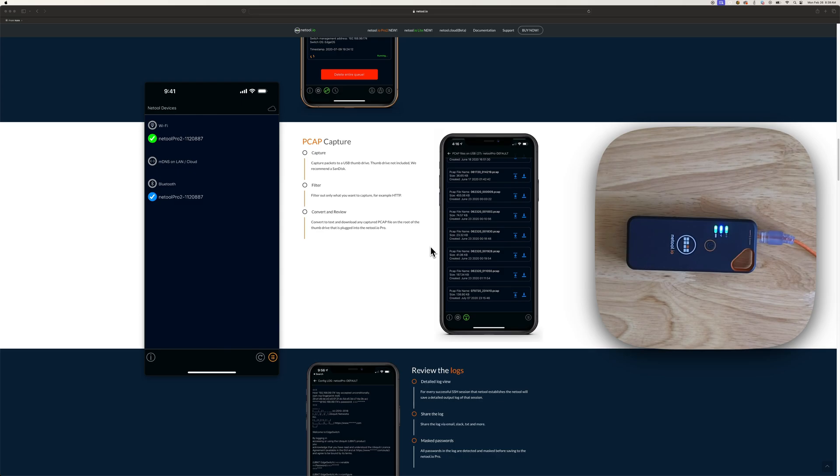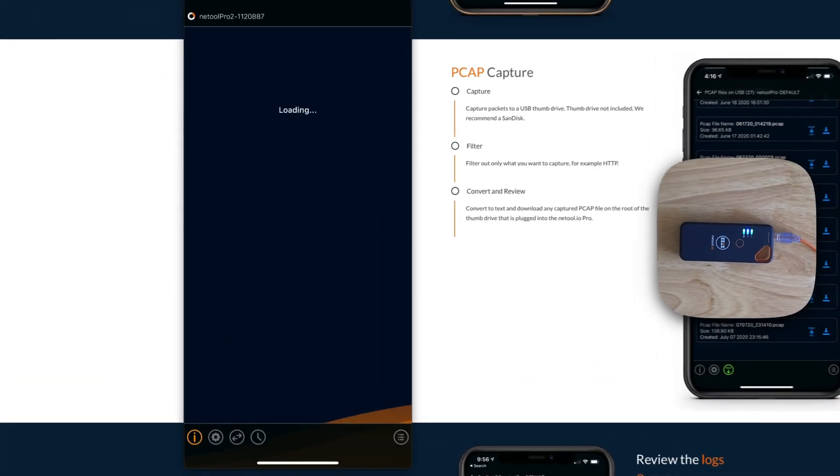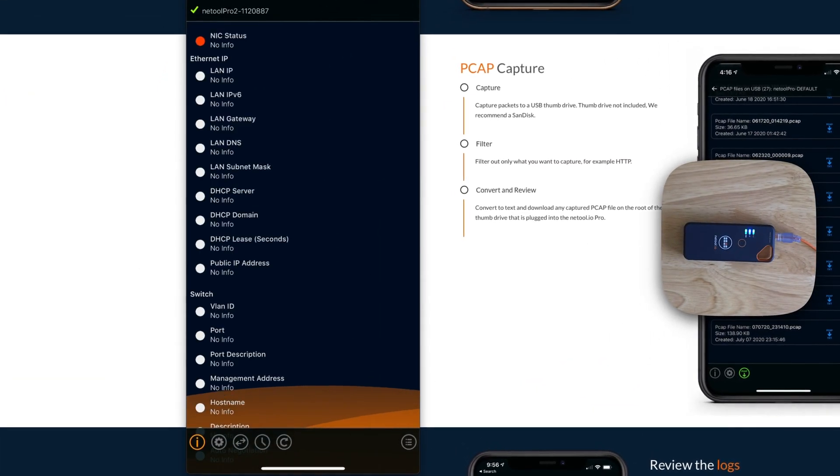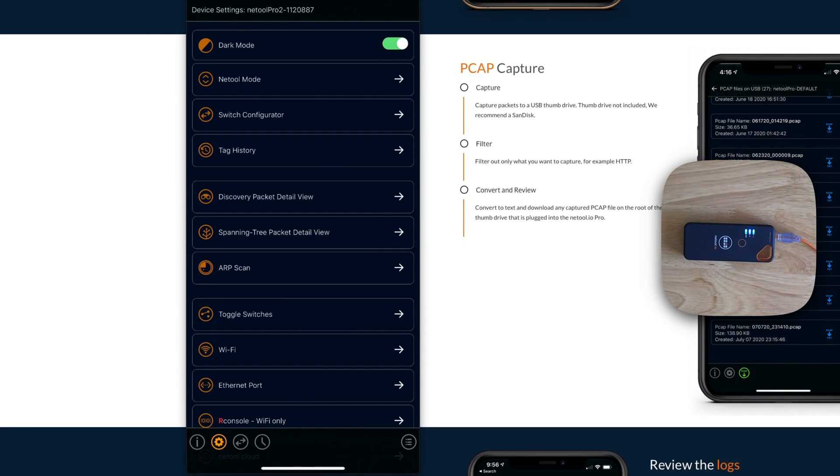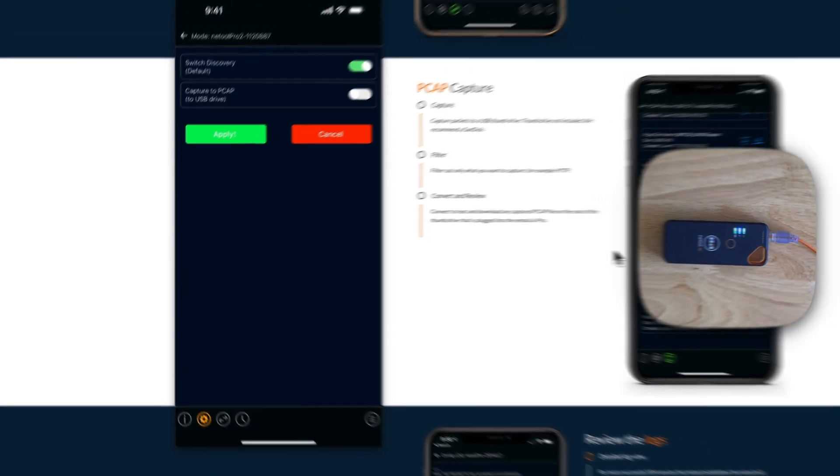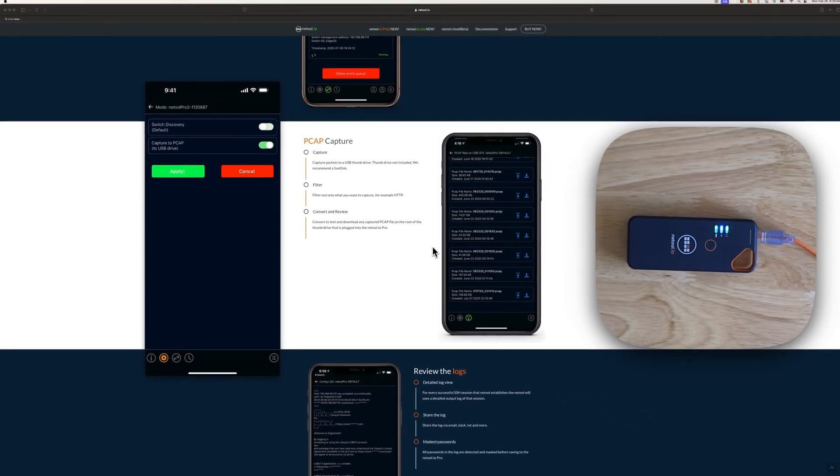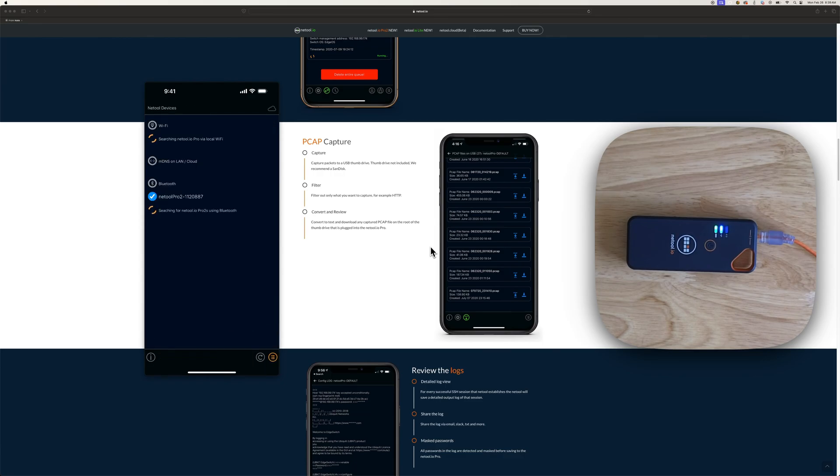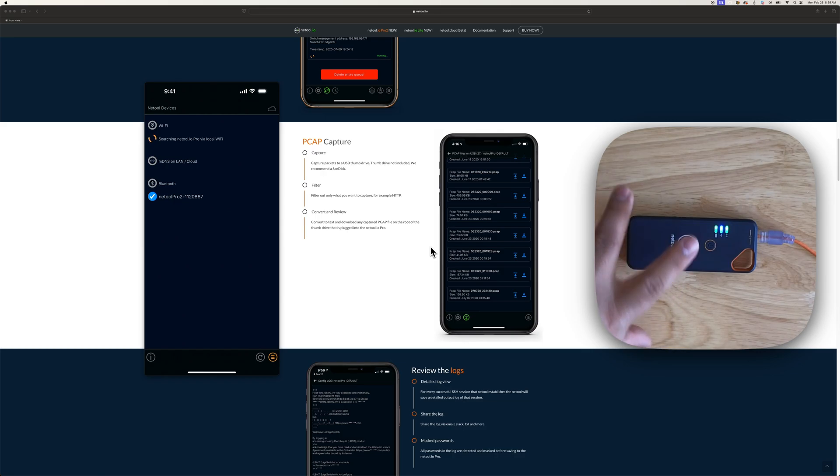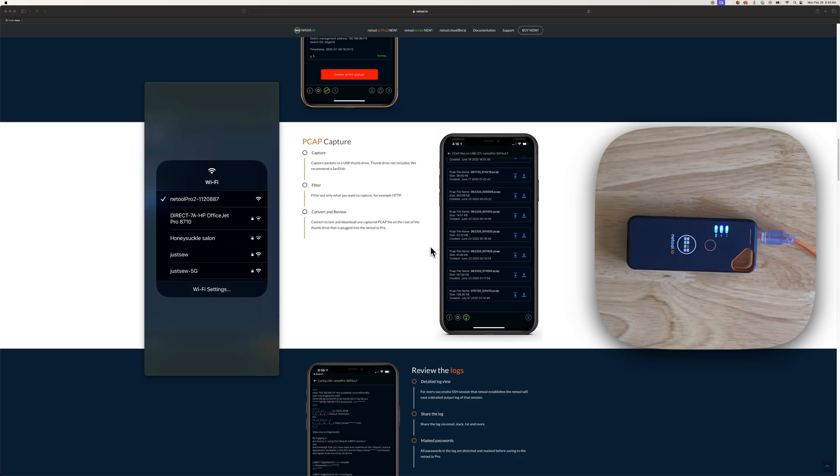So once you connect to your NetTool here, you go into the settings and you set up the NetTool to PCAP capture mode. And you hit apply. Now it does take like 30 seconds for the NetTool to reboot and come back on. You see the lights come on.